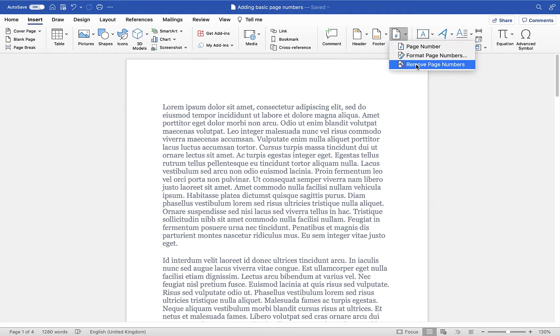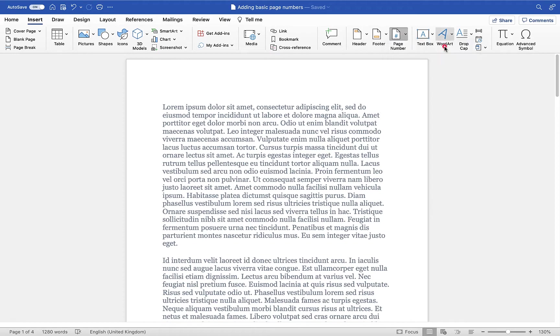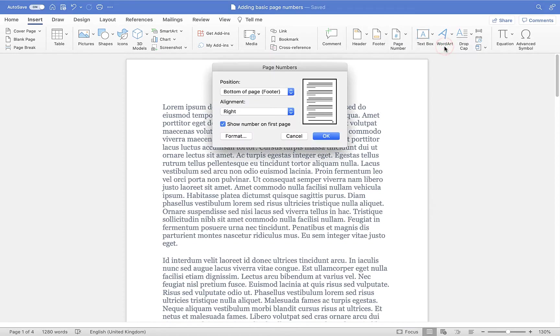I'm going to show you how to use all three of these options, but to start with, let's click on Page Number to insert our page numbers. Now you'll be asked where you want to position them and how you would like to align them, and you get this handy little preview window here on the right hand side.